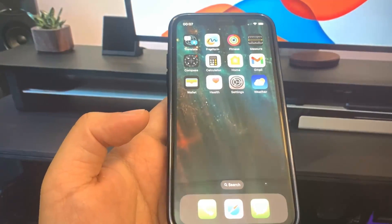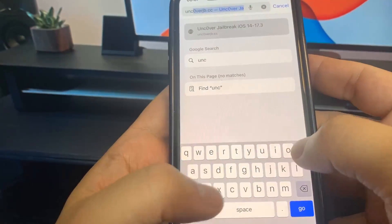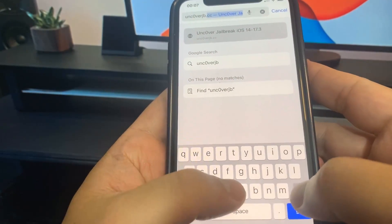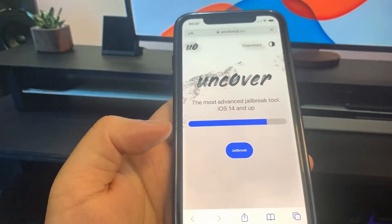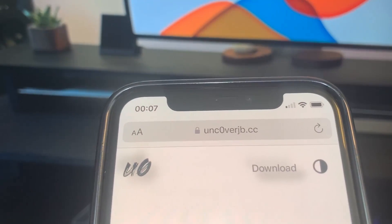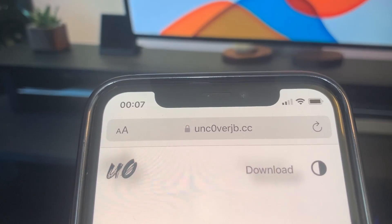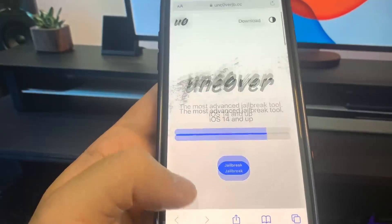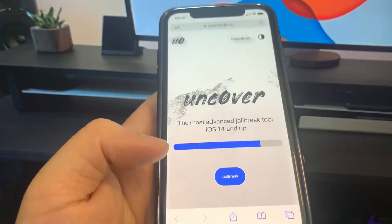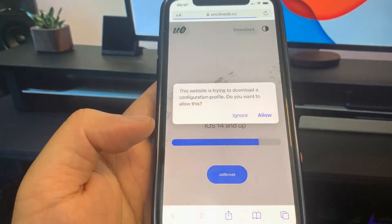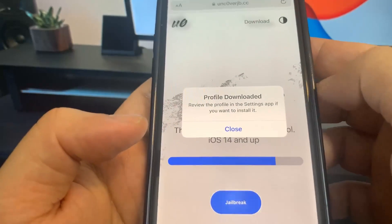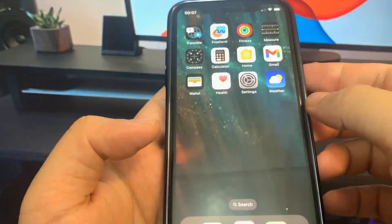Once you've done that, you're all set. Go to the browser and go to this website right here — it's uncoveredjb.cc. You want to put a zero instead of an O. Once you're on this website, you're going to see a button that says Jailbreak — go ahead and press that. You'll see info about Unc0ver, which is a pretty updated jailbreaking platform. It's going to install a configuration profile, so press Allow, then press Close.